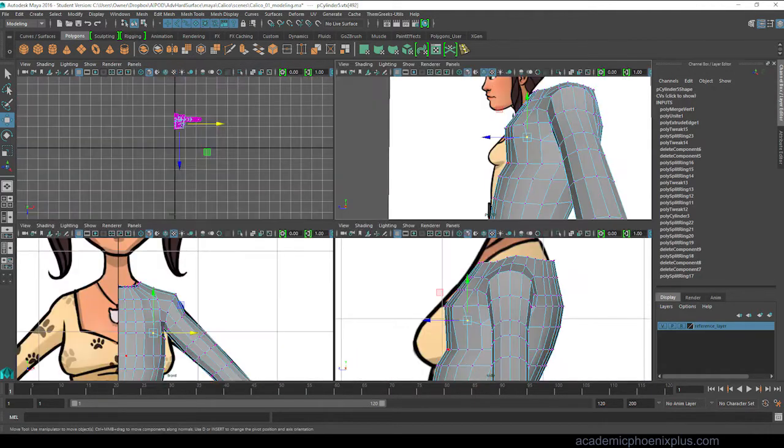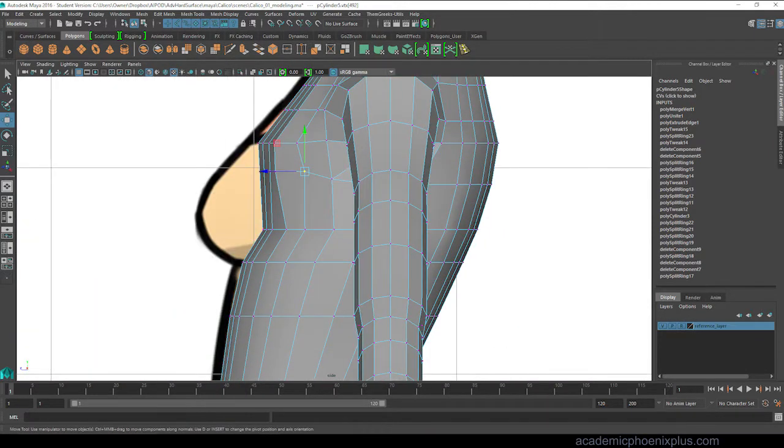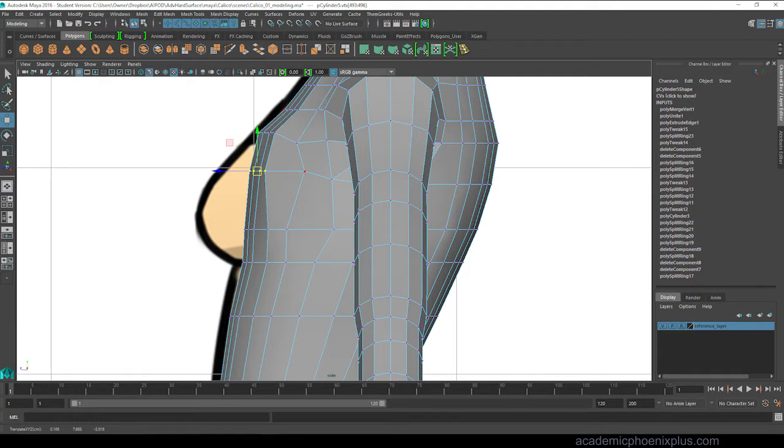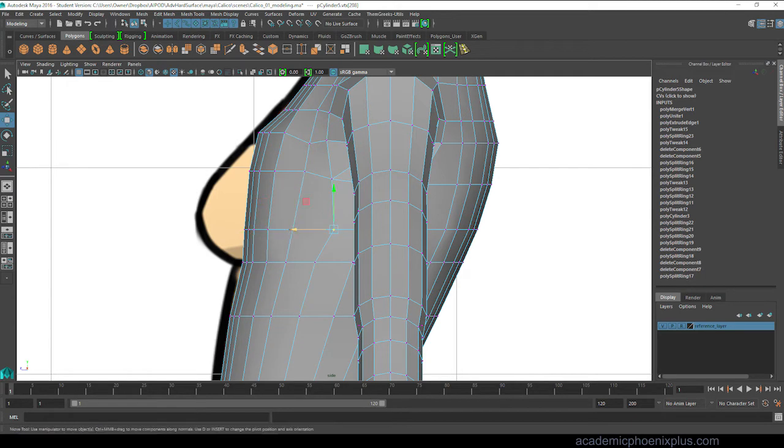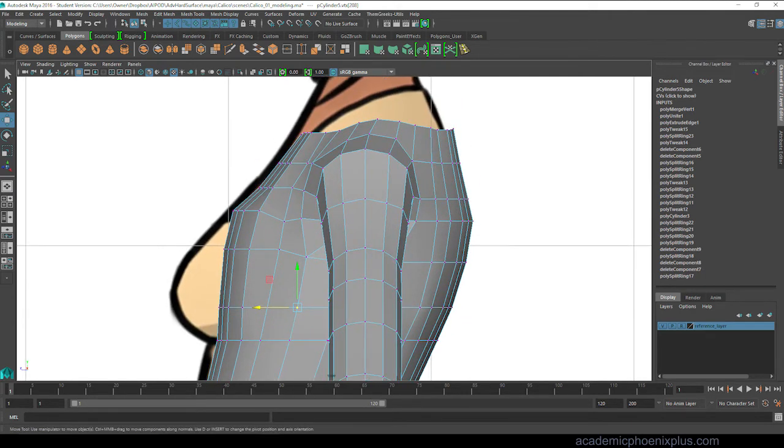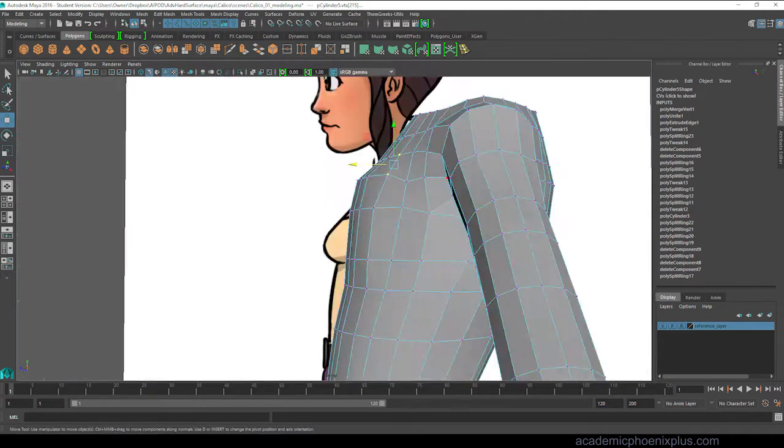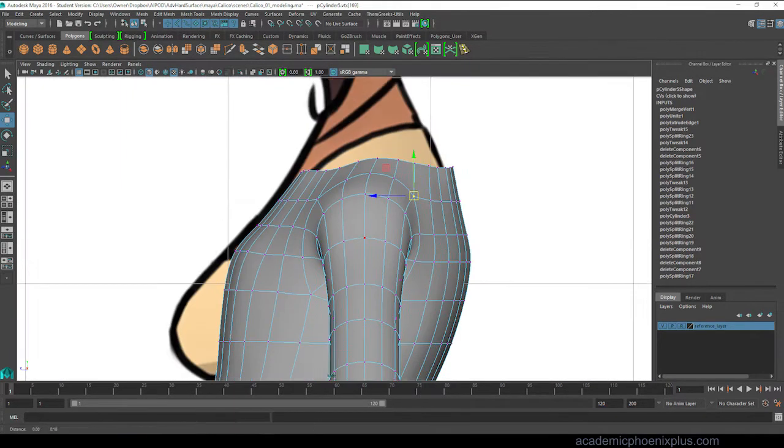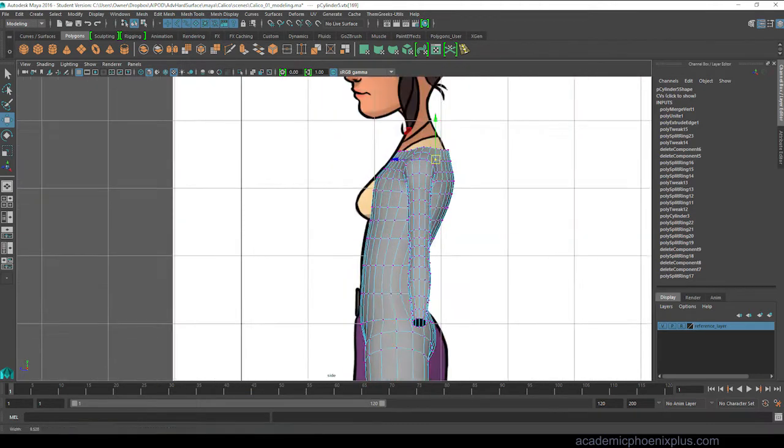So I'm getting ready for the chest area. It's surprisingly challenging to create breasts. She's supposed to be cartoony, so anatomy wise I can kind of get away with a little bit more, but basically you just want to kind of set it up that the front vertices and edges are kind of rounded and circular so that when you extrude it's naturally already going to be rounded and then you can just kind of tweak it.